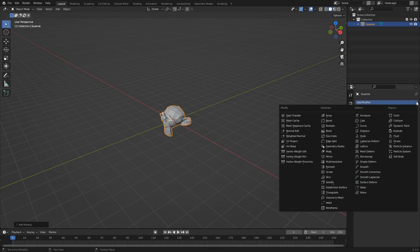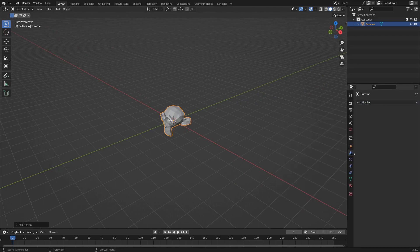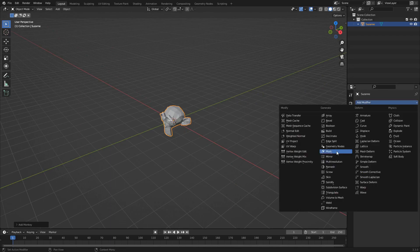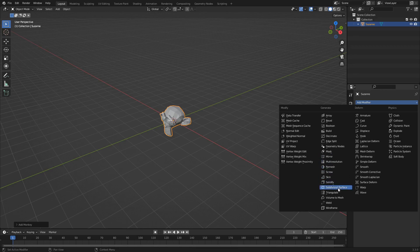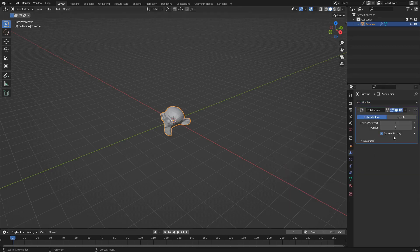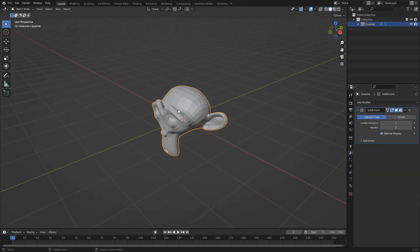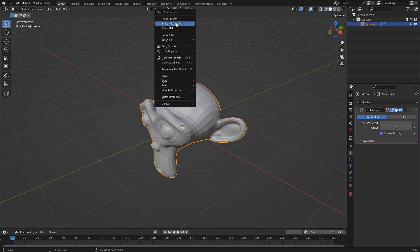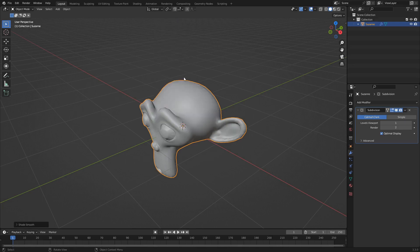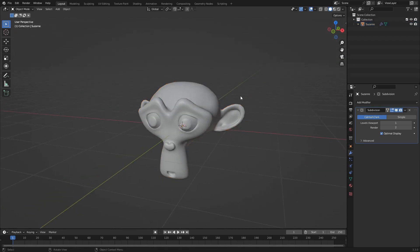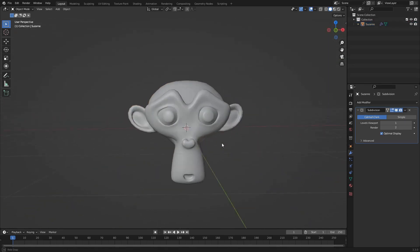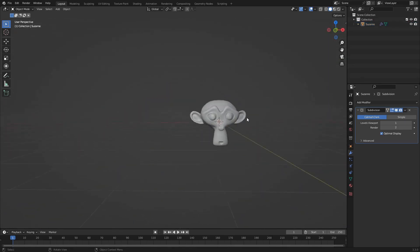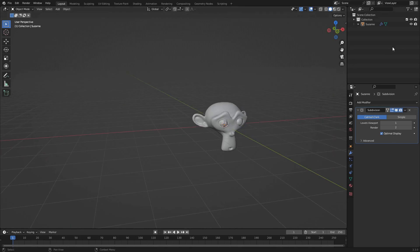I'm just going to subdivide it. So in the modifiers, the little wrench here, I'm going to add a subdivision surface. And then we can right click and shade smooth. So there we go.